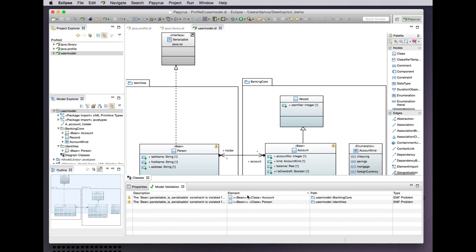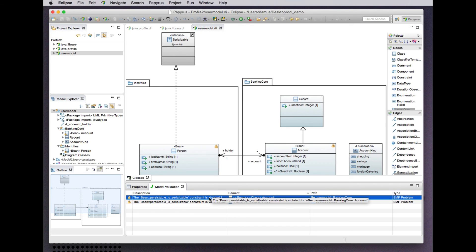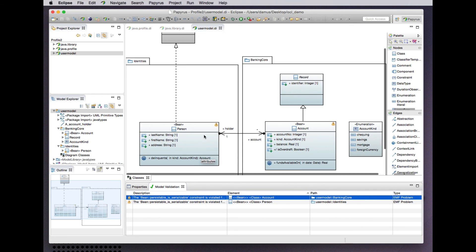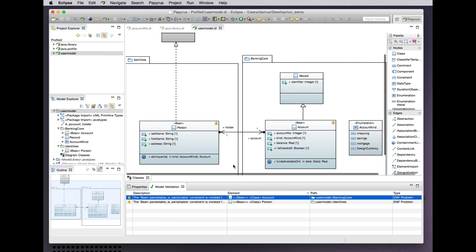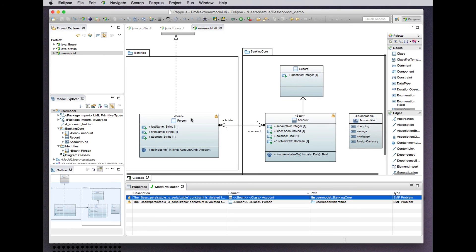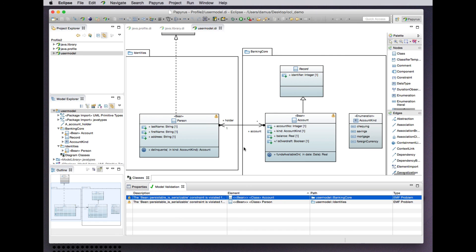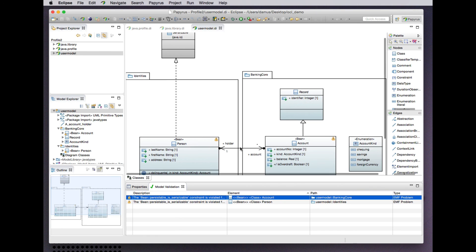We see again the same problem that we had before—this persistible constraint is violated on both of these classes. On the one hand because this class does not realize the serializable interface, and on the other hand because this class has a property that is not Java serializable according to our definition.